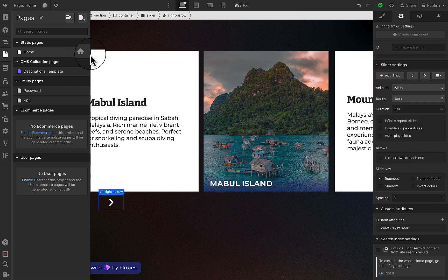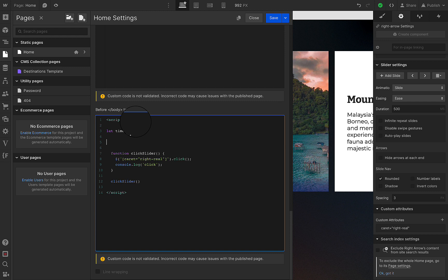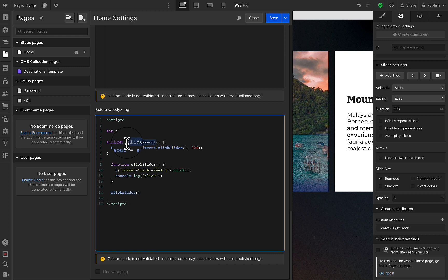I'm guessing maybe the click function is too fast, so I'm going to create a timeout for this. I type 'let timeout' so that the declaration is global and can be summoned anywhere. Then I create the function 'sliderTimeout' — timeout equals setTimeout, inside the bracket which has the clickSlider function, and then the timing which is 0.3 seconds.